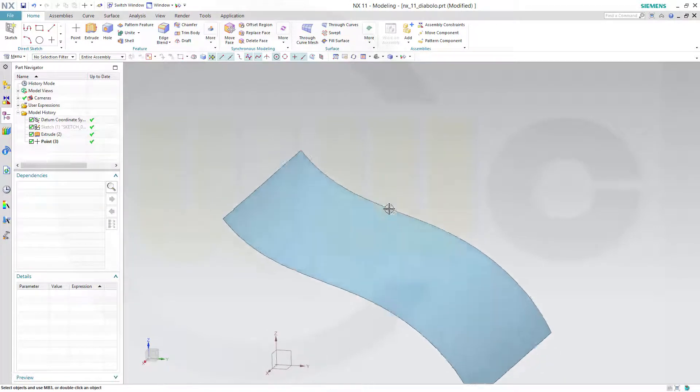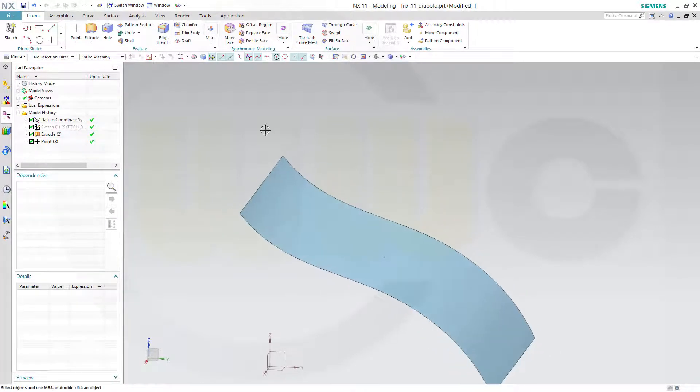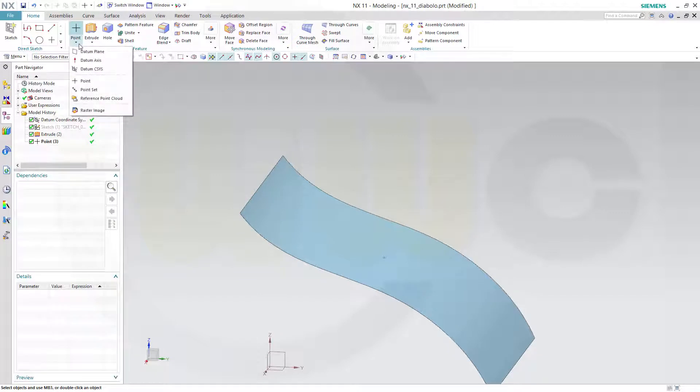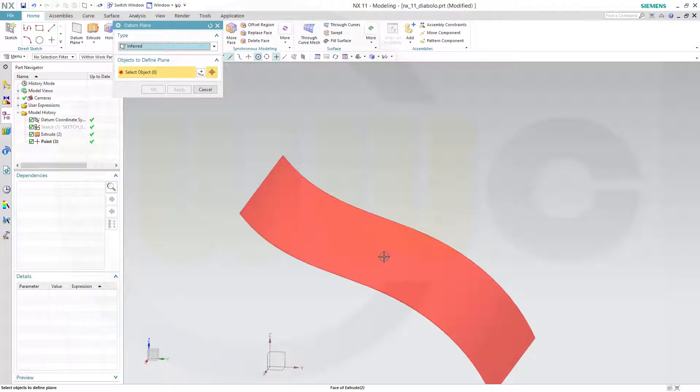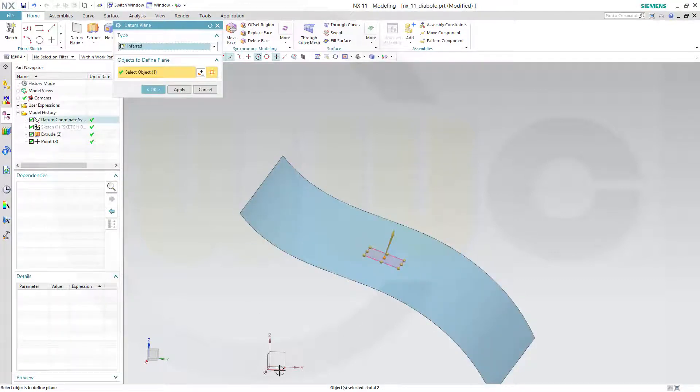Now I need a plane with an offset. So go for datum plane, go for inferred, select the point. And that plane has a reference and you've got a parallel plane.